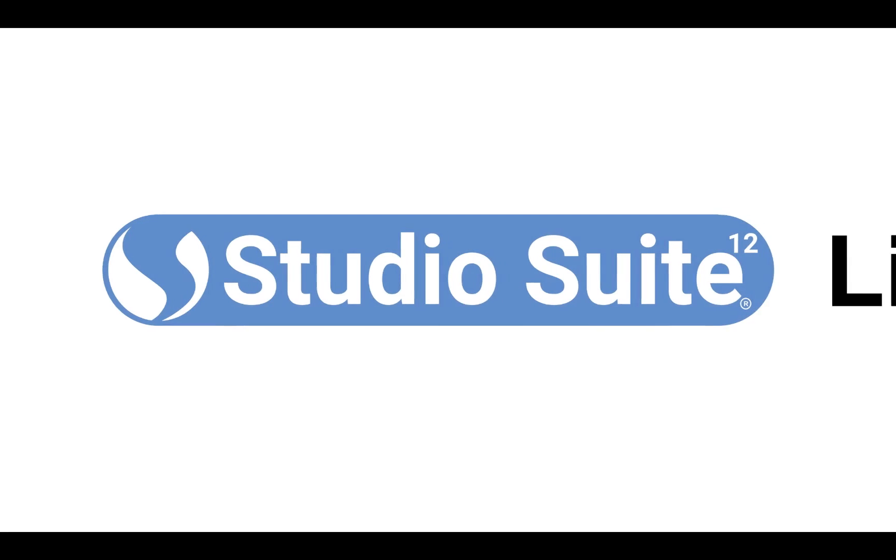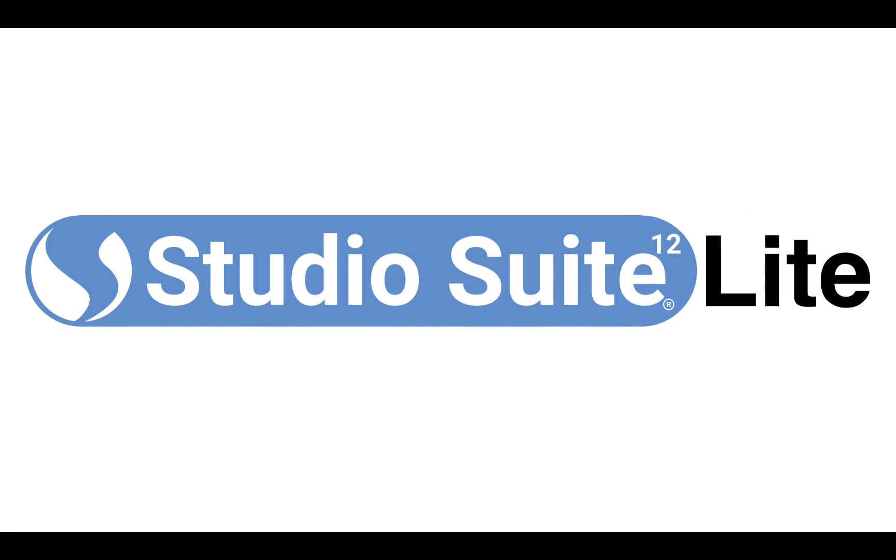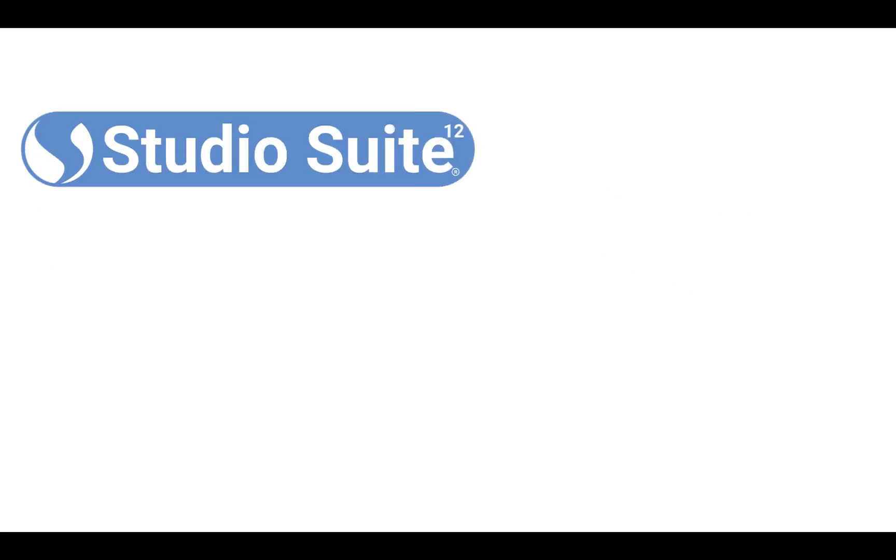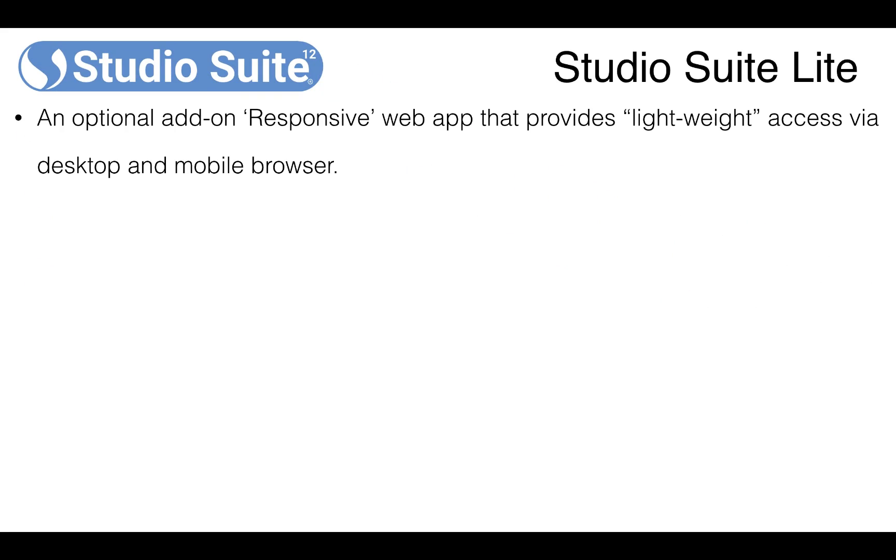Okay, so this video we're talking about Studio Suite Lite. Studio Suite Lite is an optional add-on responsive web app that provides lightweight access via desktop and mobile browser to Studio Suite.